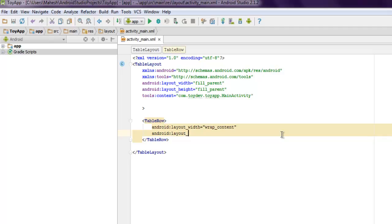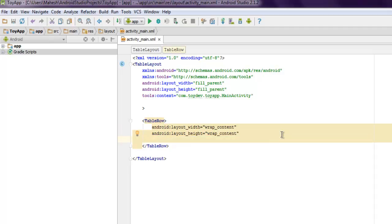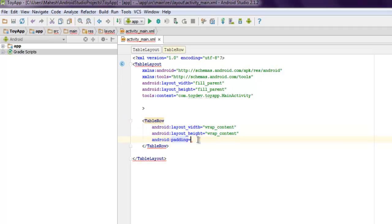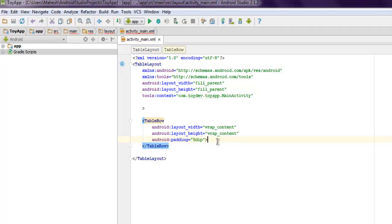And wrap content again. You can also have Android padding for five dip. So that's all I need to do and finally close your row and inside that you can keep on adding your elements.